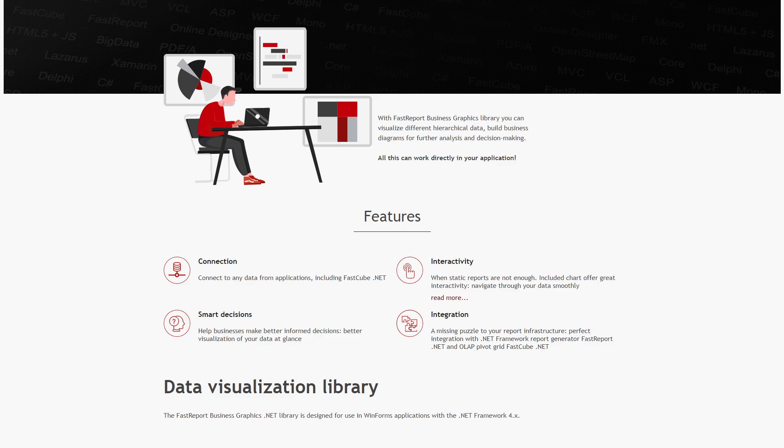Hello and welcome to the FastReports Academy. Today, I am happy to give you a first look at our new product, FastReport Business Graphics .NET. It is a library for advanced data visualization which can be used independently in a Windows Forms-based project, or you can embed business graphics into other FastReports products like FastReport.NET and FastCube.NET.